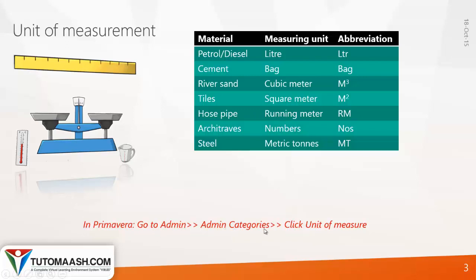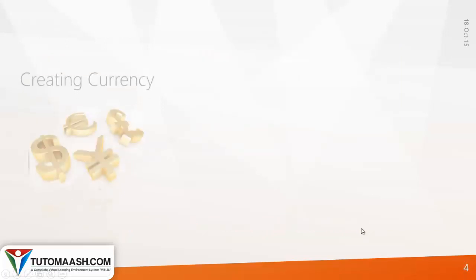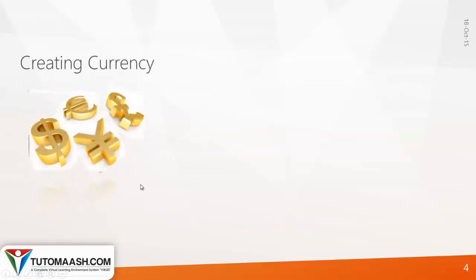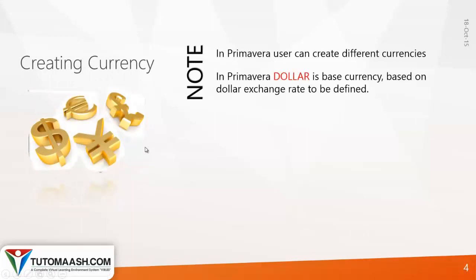To do this in Primavera, go to Admin, Admin Categories, and click Unit of Measurement. Next is creating currency. In Primavera, the default currency is US dollar.